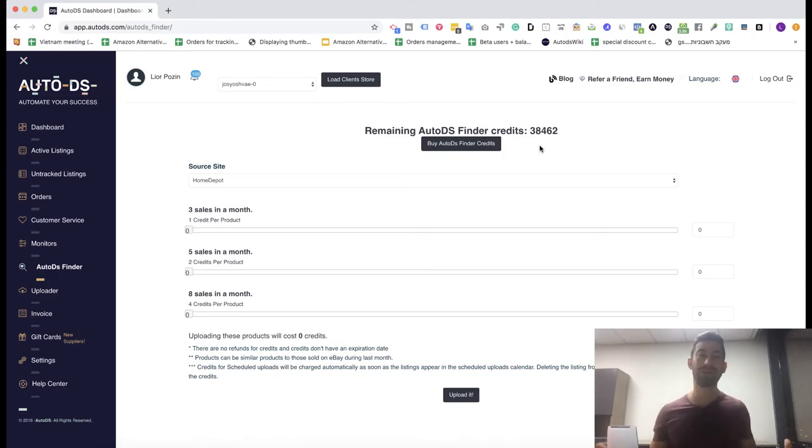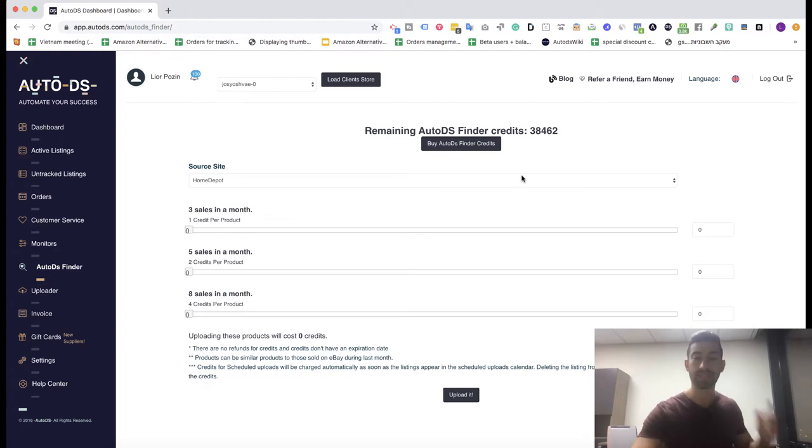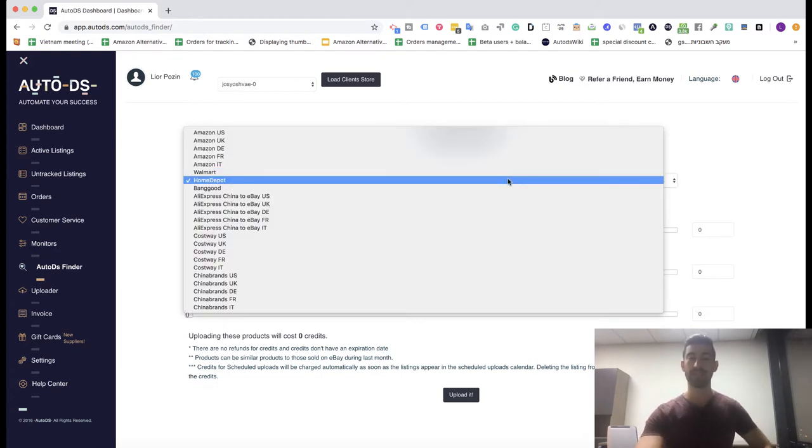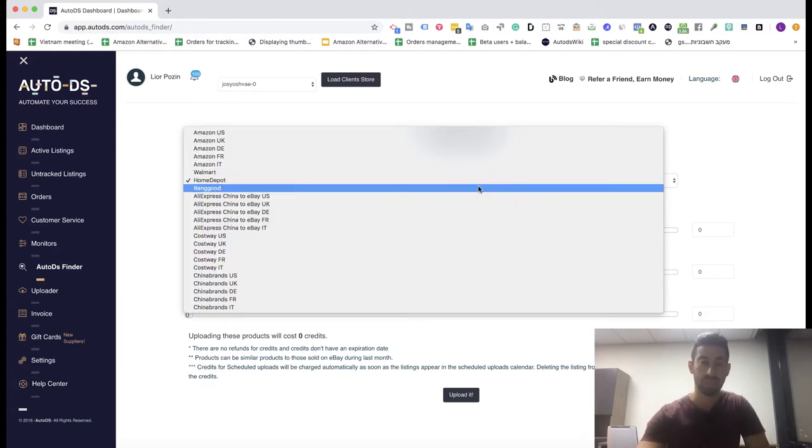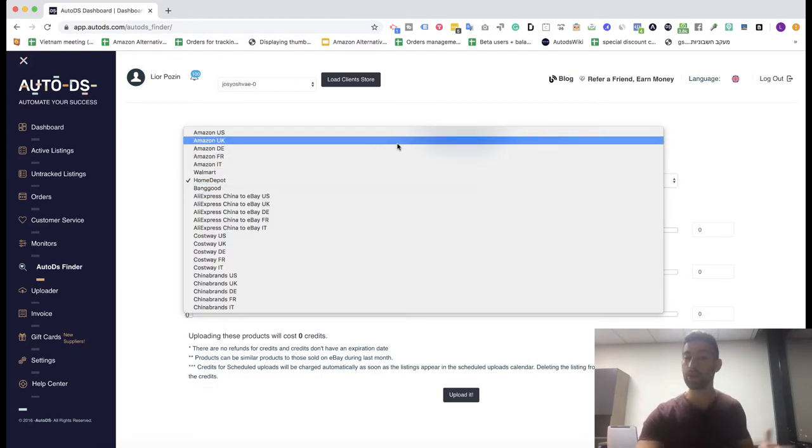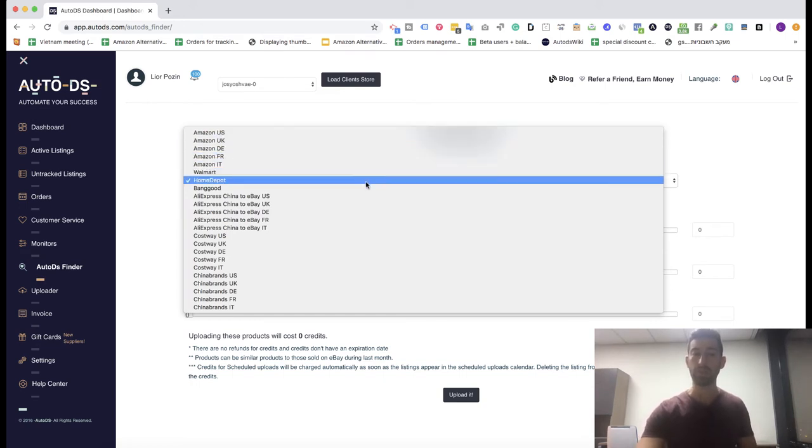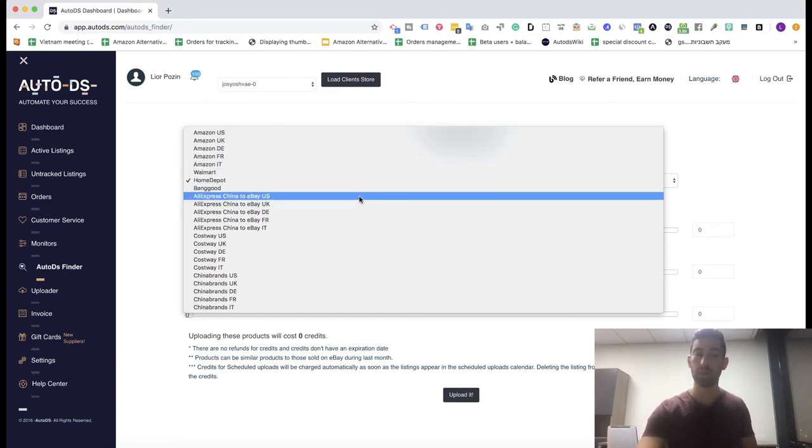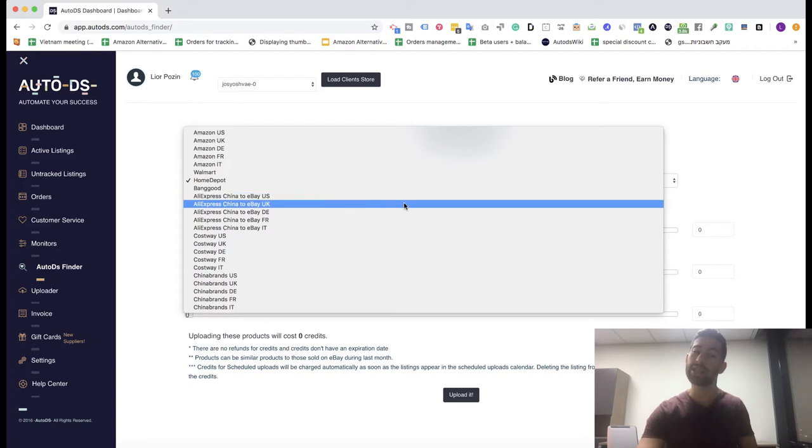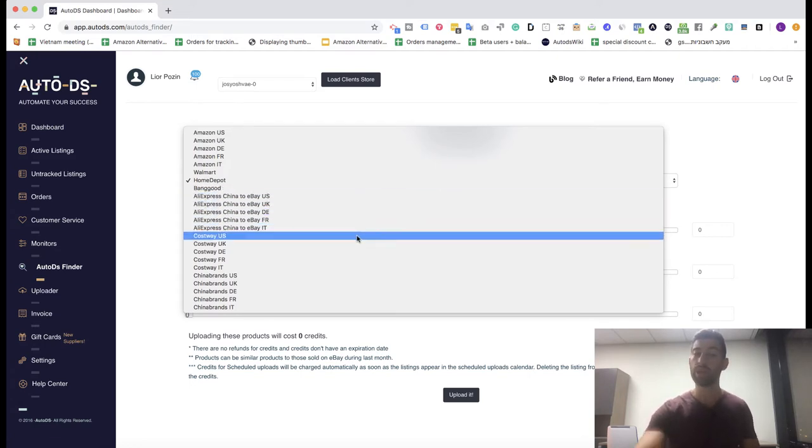Hello everybody. After two months ago we released the Home Depot AutoDS Finder, now we released some more suppliers. Let's go over what we had until now: Amazon, Walmart, Home Depot, Banggood, and AliExpress to any of the different marketplaces. Now we also added Costway.